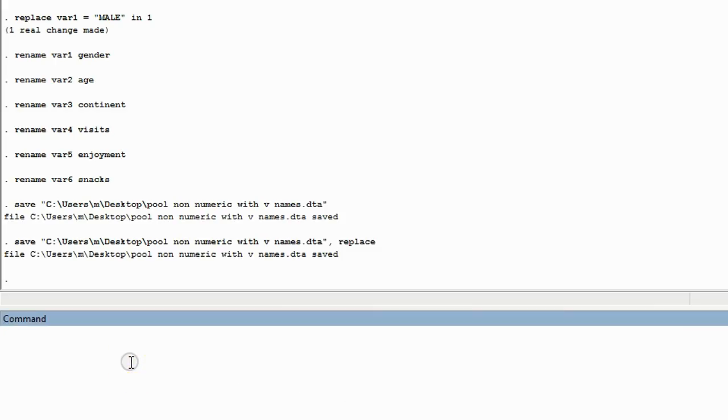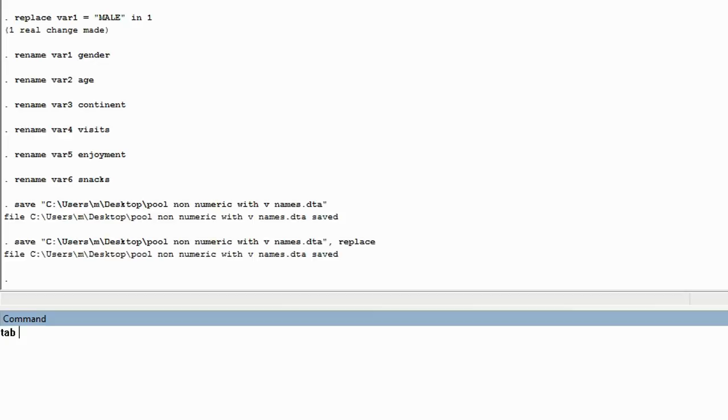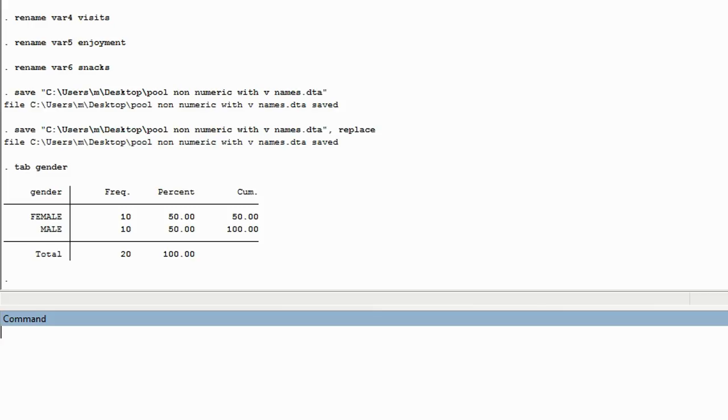Now you will learn your very first command from the command line. It is the most simple command in Stata. To ask it for a table, type T-A-B, then the spacebar, then the name of the variable you would like to run a table on. How about gender? When we push the Enter key, you can see that we now have a table telling us the frequency of each gender.